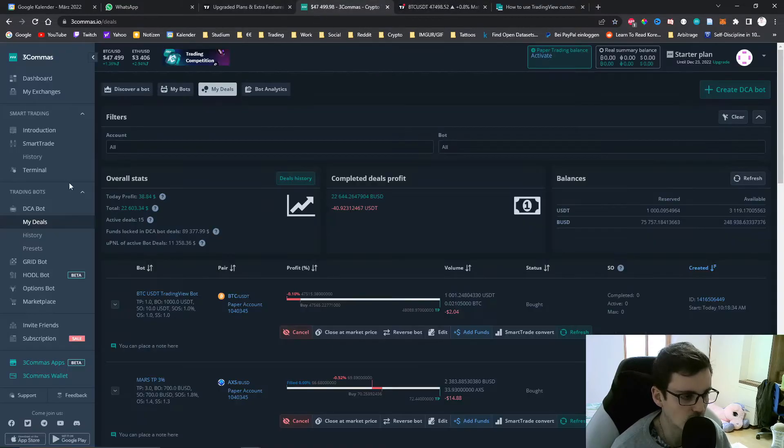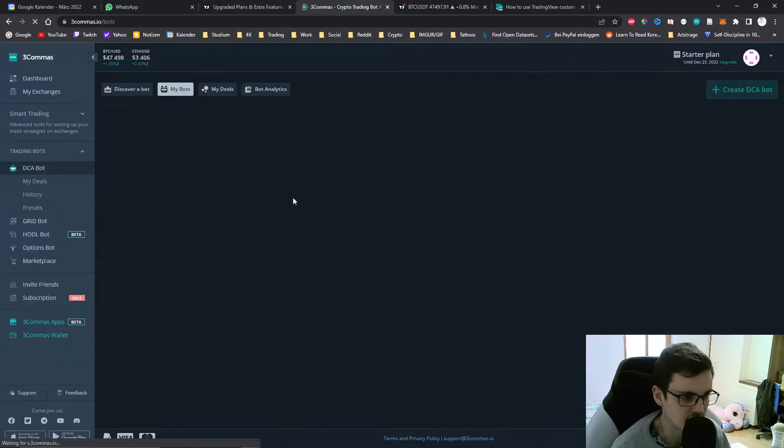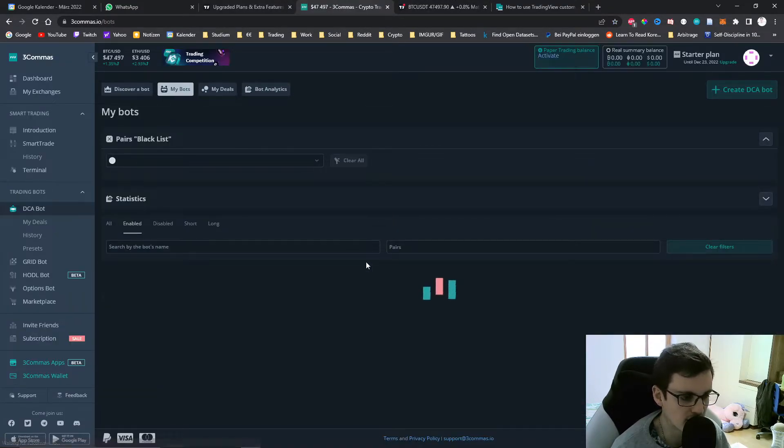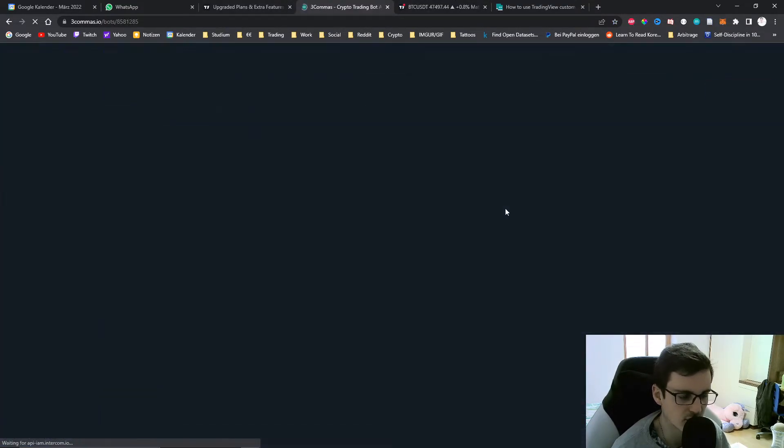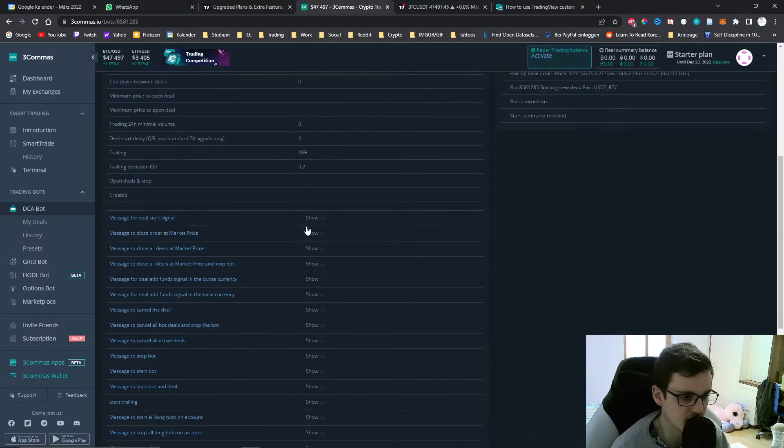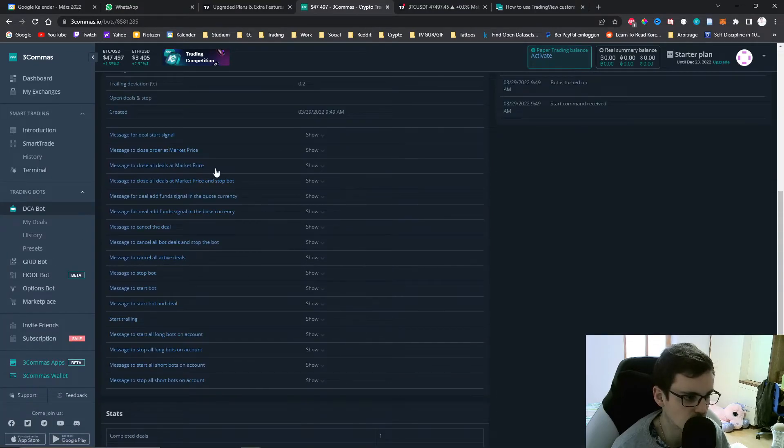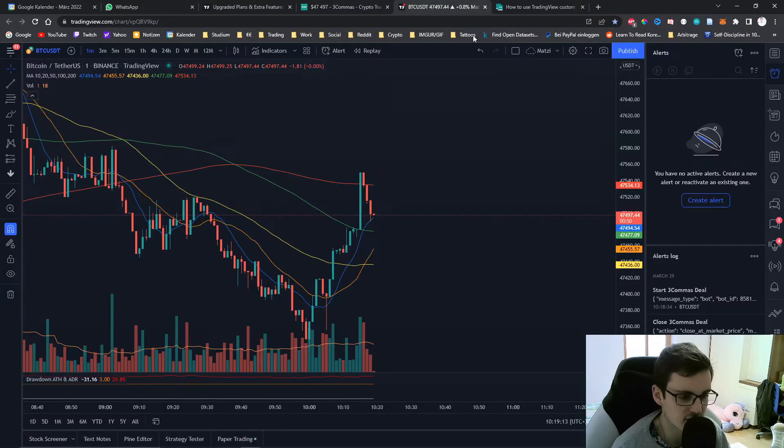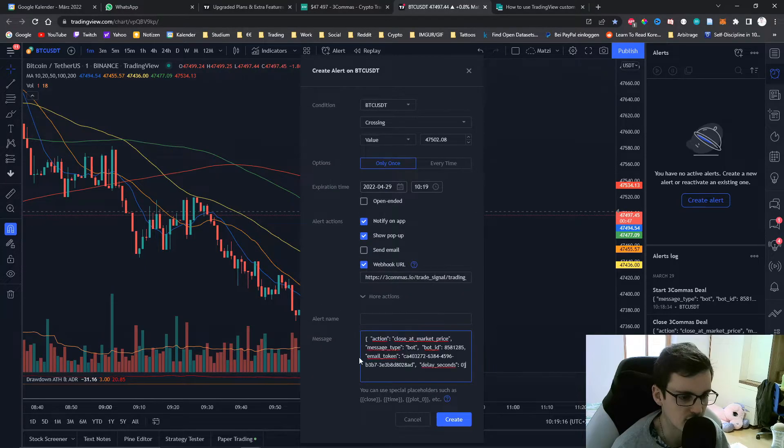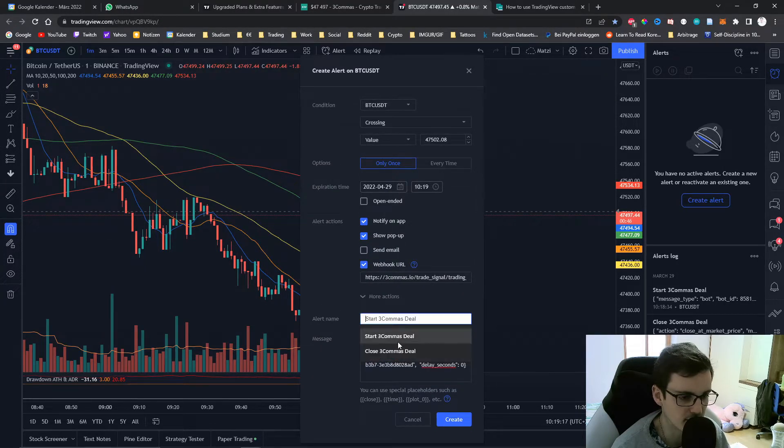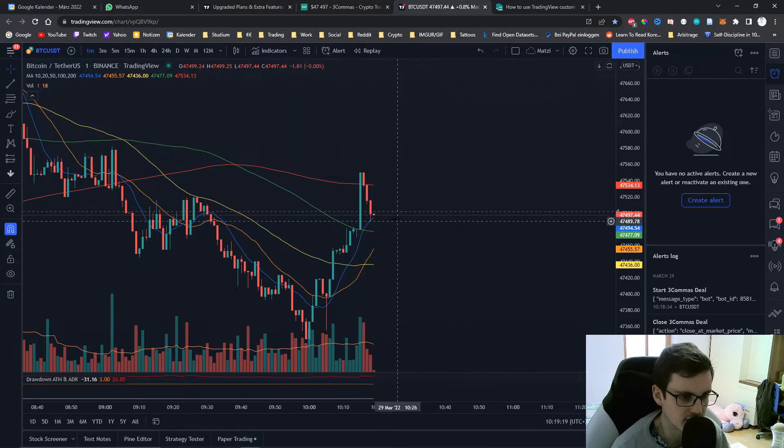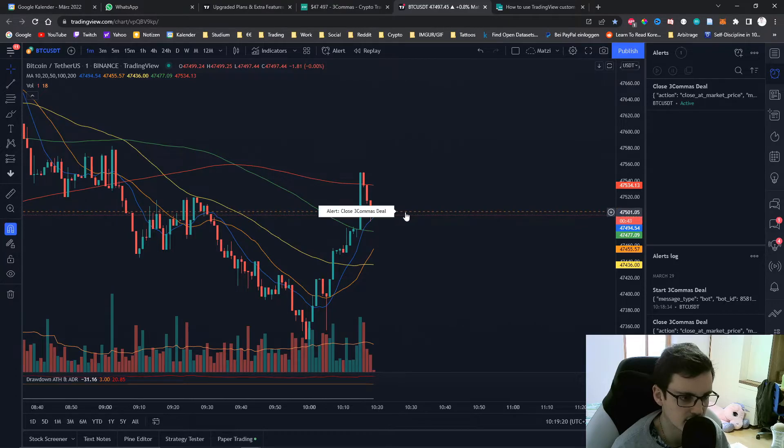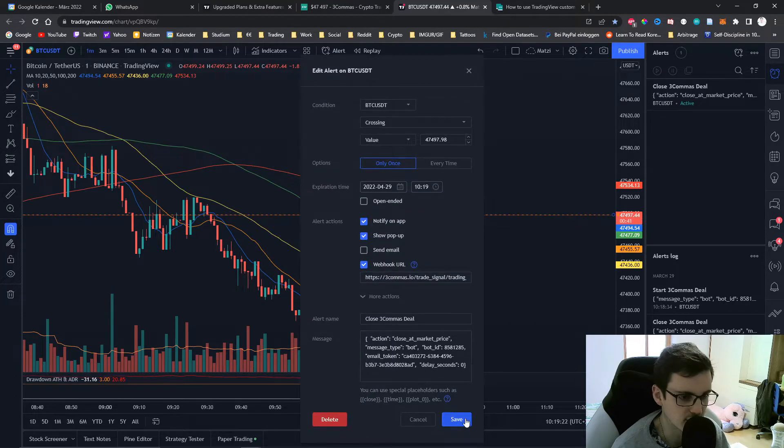Now to close the deal it's exactly the same way. We go back to our DCA bot, scroll down, copy the other message and then we can create an alert. Just copy paste the other message, create it and then we can wait until the deal is closed. I'll just put it right here so it closes immediately.